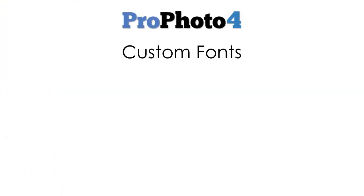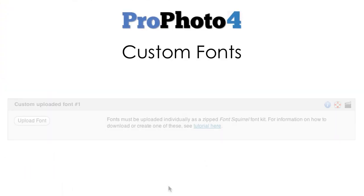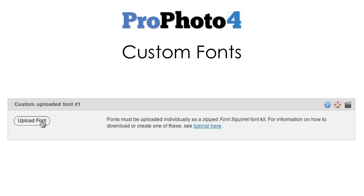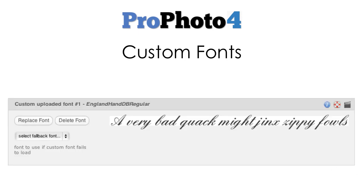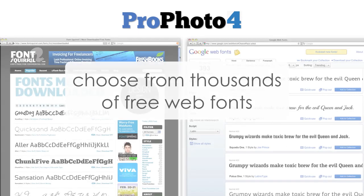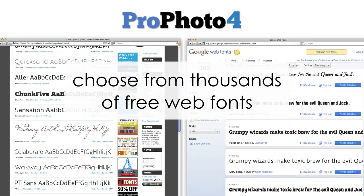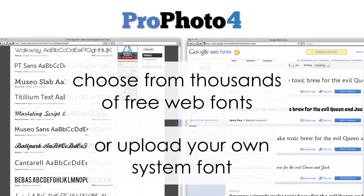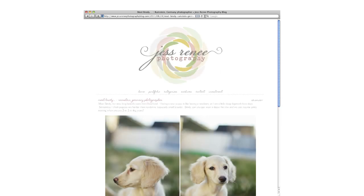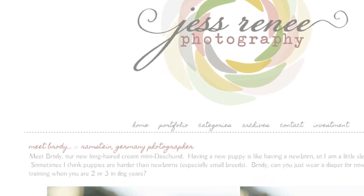Custom fonts were another common request in P3. In P4, you can now easily upload and integrate custom fonts, choosing from thousands of free web fonts or even uploading your own system fonts. Custom fonts help you stand out from the crowd and stay consistent with your unique branding and style.